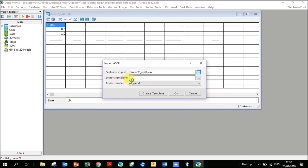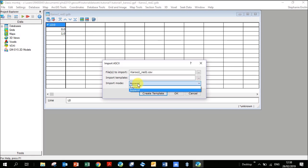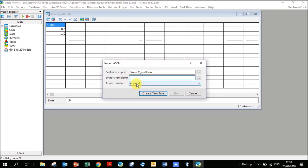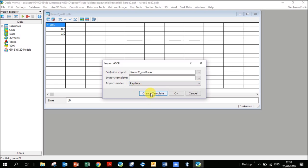For the Import Template, the computer needs to know what columns to import and what the headings are. If it's blank, you can give it a name, or leave it blank and GeoSoft will put in a name for you. 'Append' means you've already got a database and you want to add this info to it. I would say try to keep it at Replace unless you know what you're doing. So click Replace, then click Create Template.